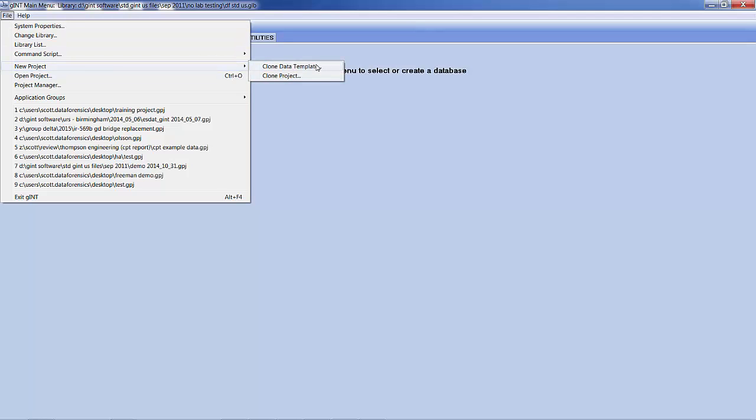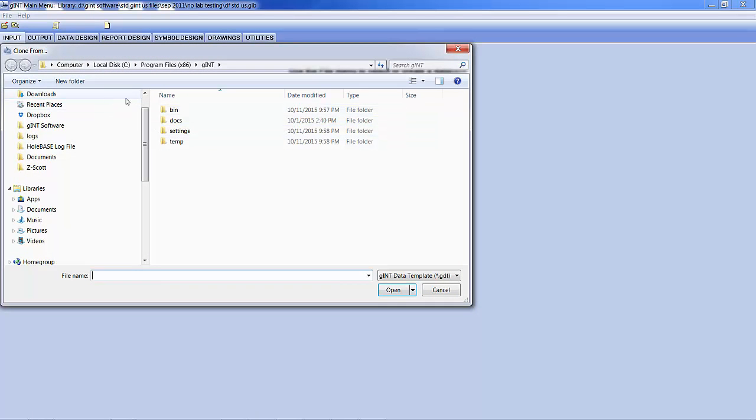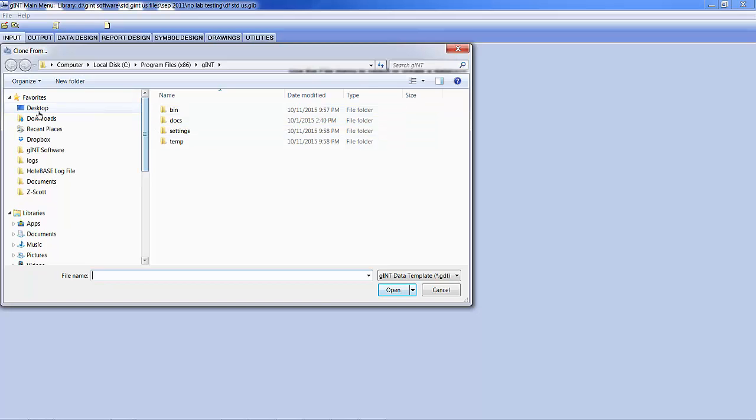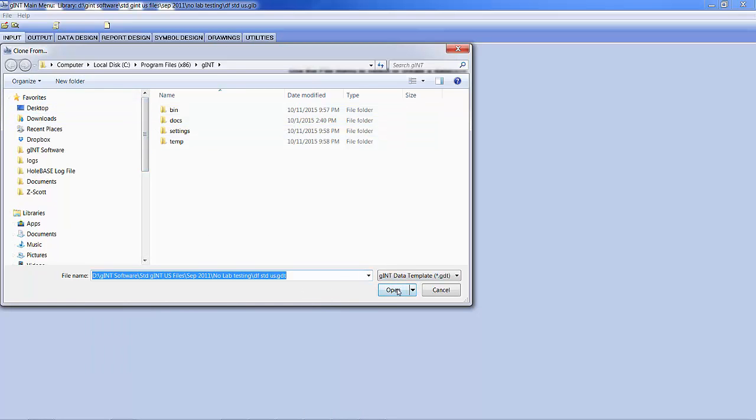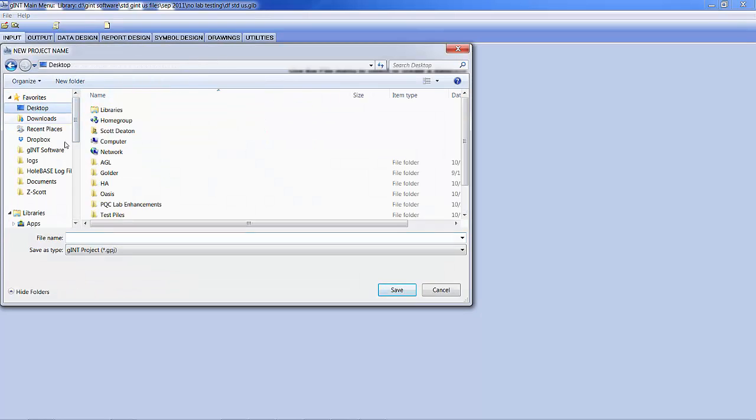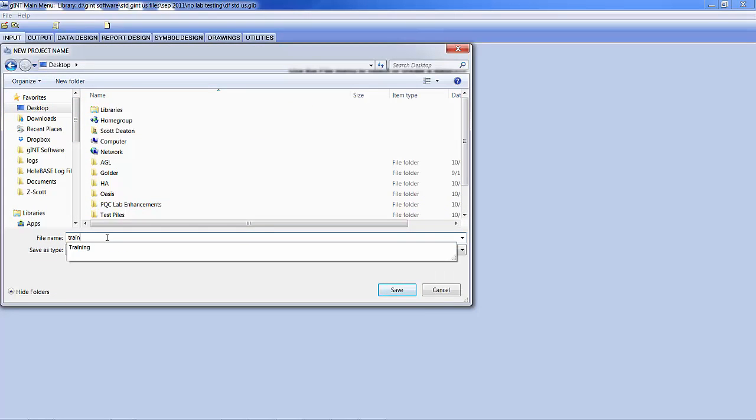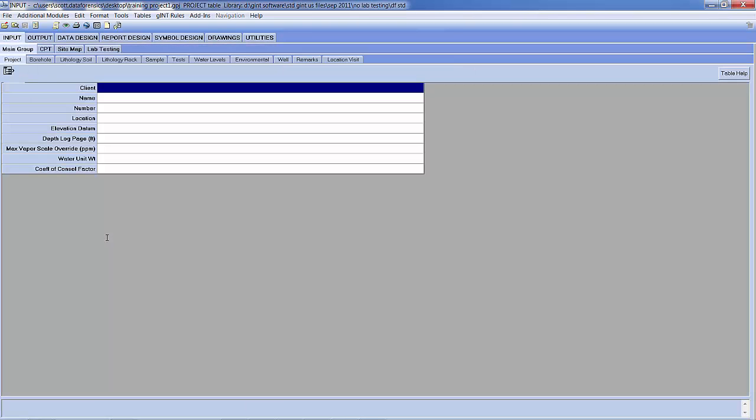So I'm going to first create a new project based on a data template. I'm going to use our standard files that Data Forensics has developed. Call this Training Project 1.